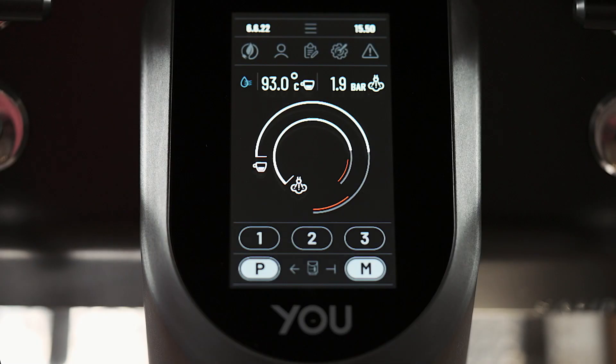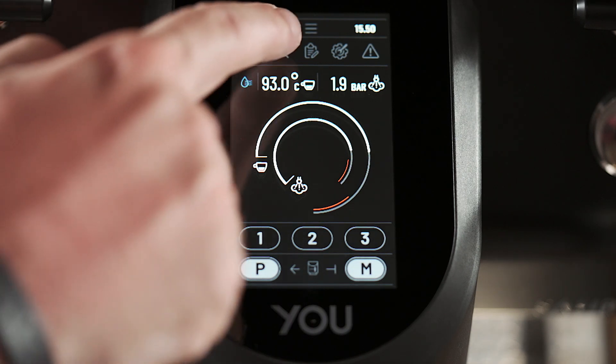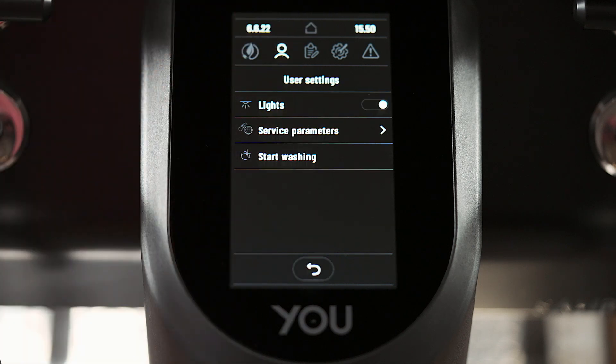I would like to show you how to set up the main and key parameters of the machine. We're going to this menu, looking for service parameters.